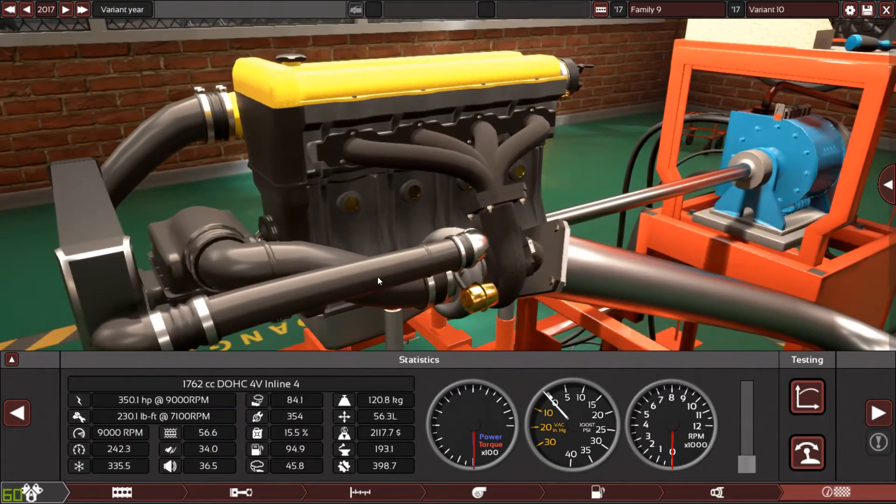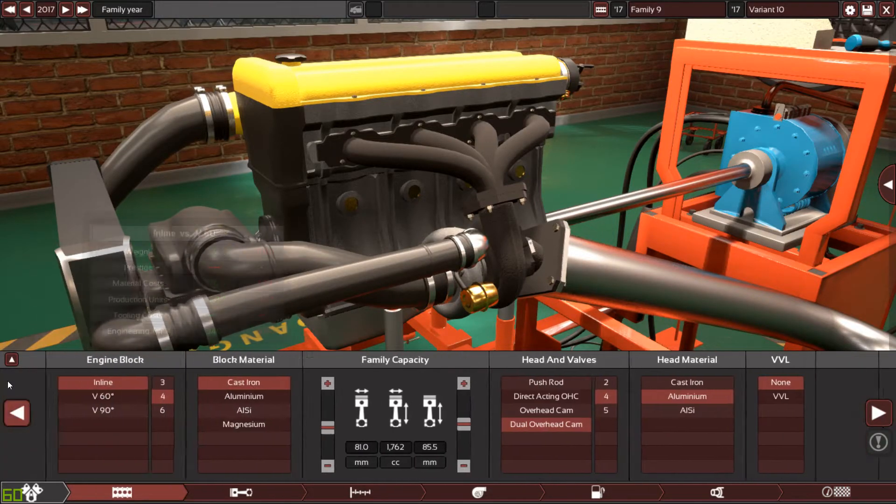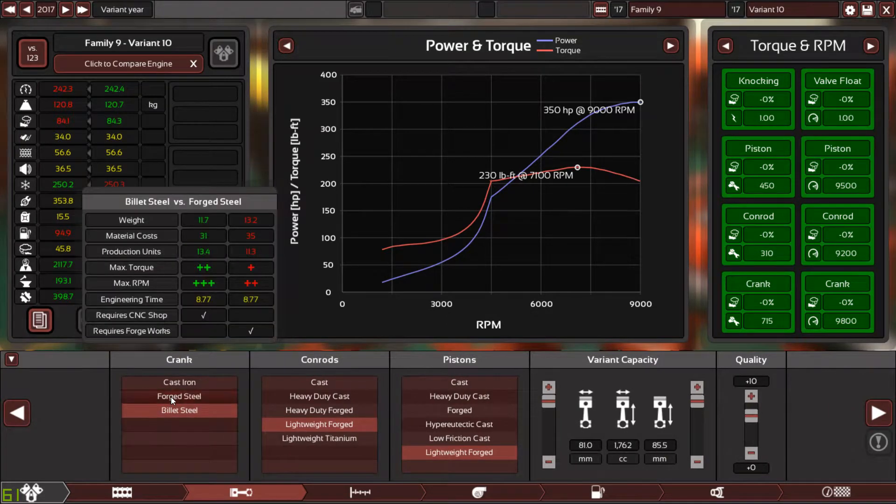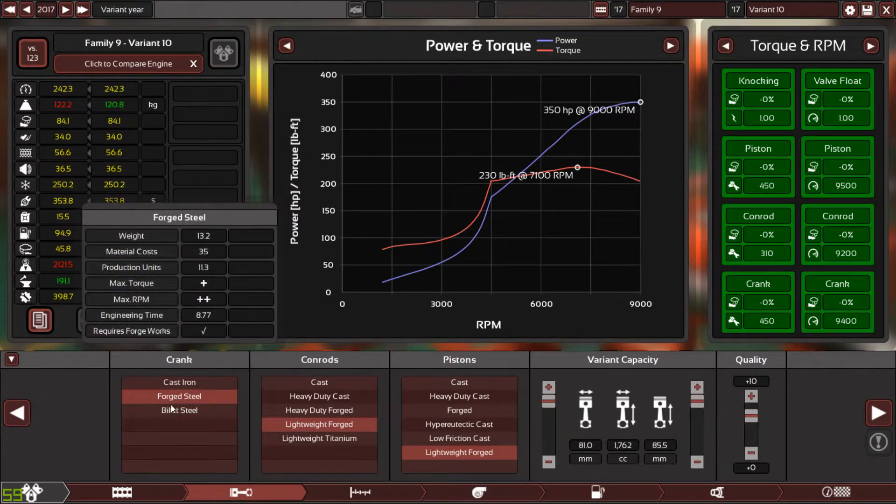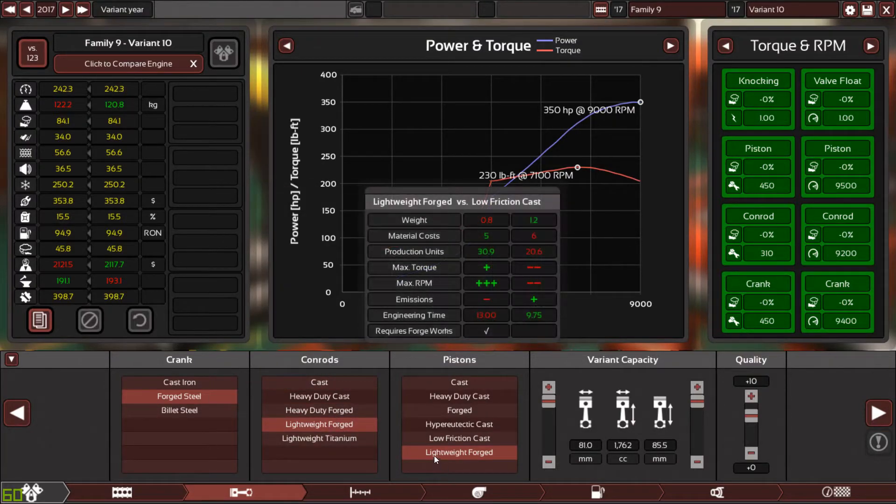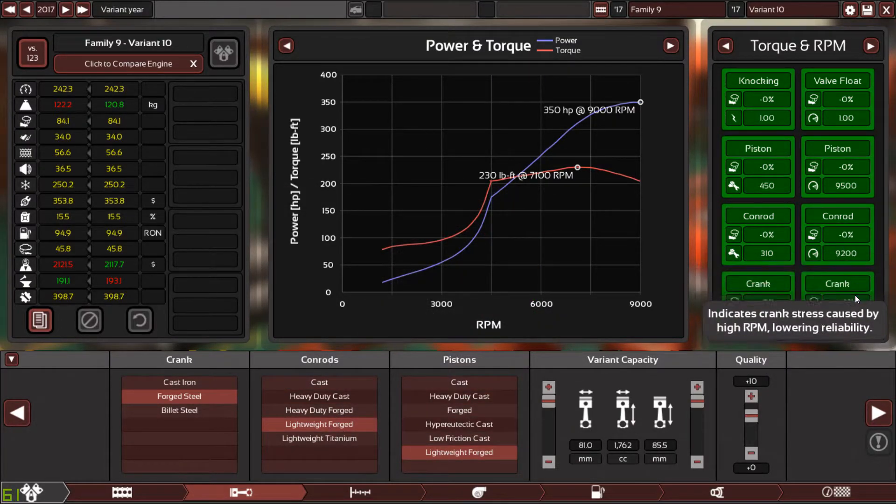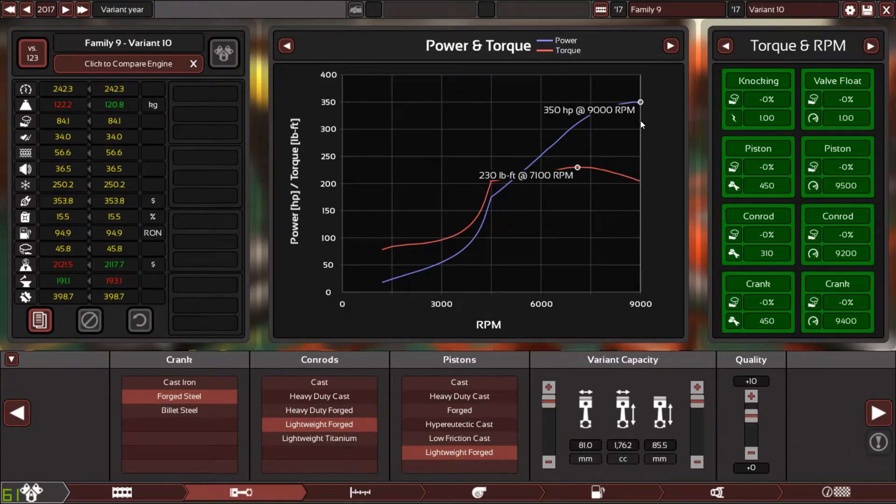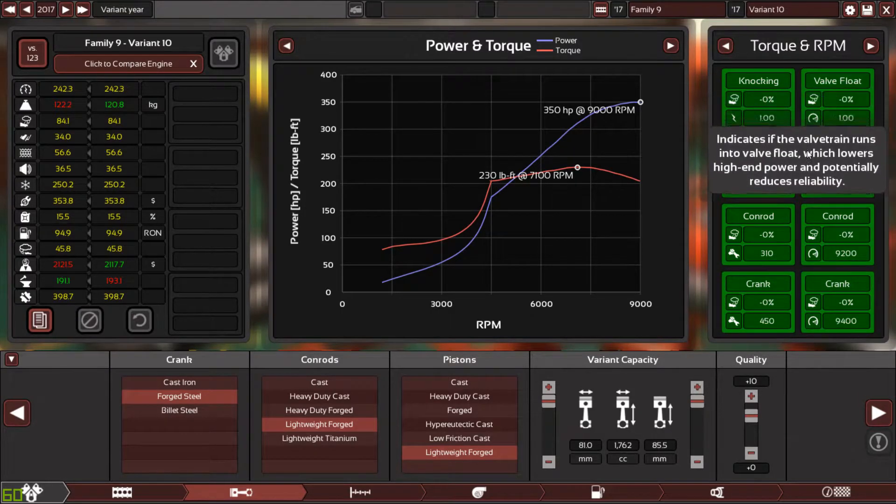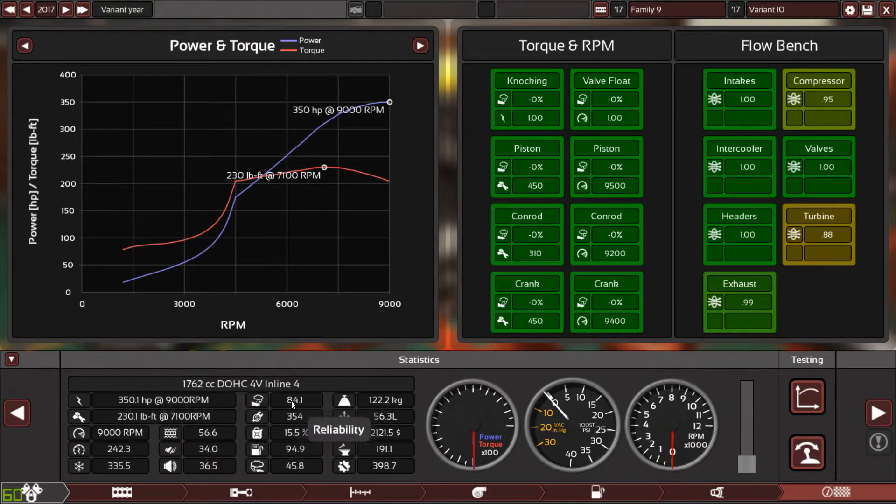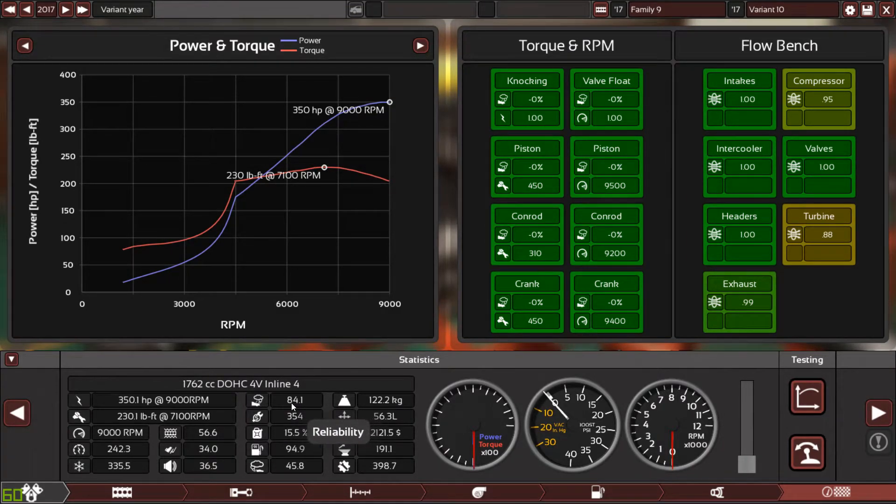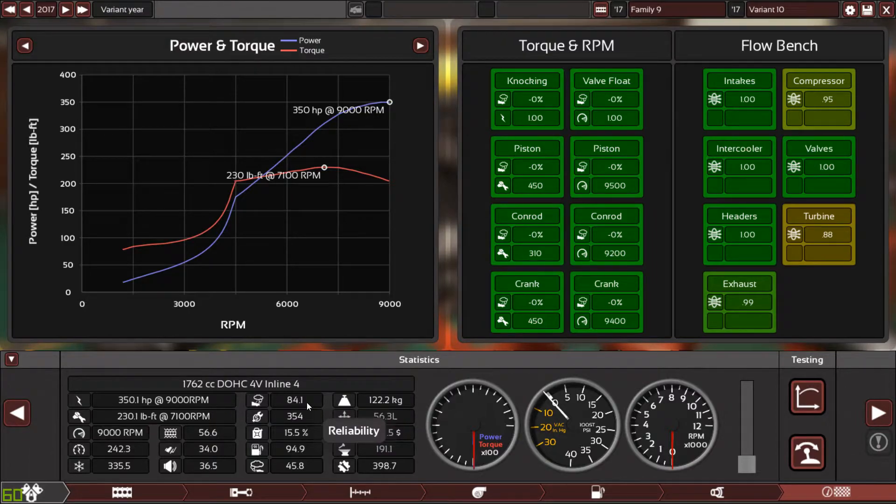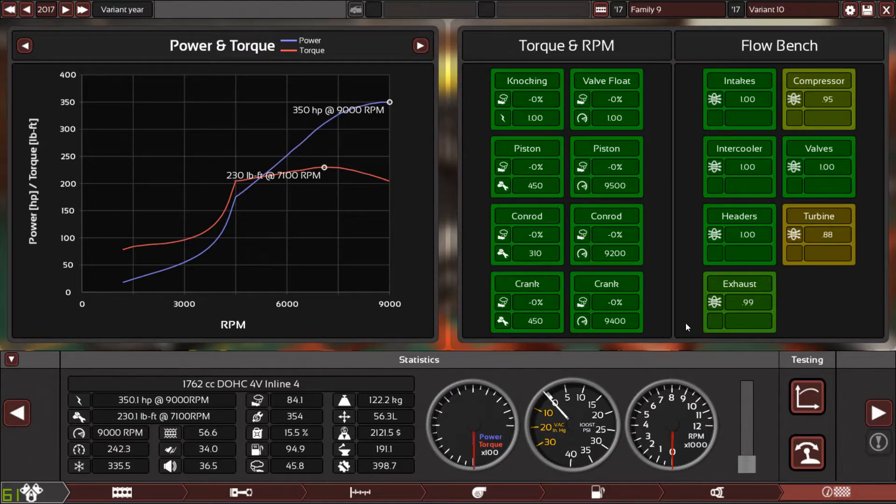The block itself is still the same, we only changed the internals to high quality high performance forged internals. It's using a forged steel crank, lightweight forged connecting rods, and lightweight forged pistons. As you can see we can rev up to 9000 RPM and the power can go up to 9000 RPM to the max. Everything is in the green, everything is perfect. Look at the reliability - usually I make 70 points on reliability and call it perfectly normal. This one is 84 because the internals, turbocharger and fuel injection are all plus 10 quality.